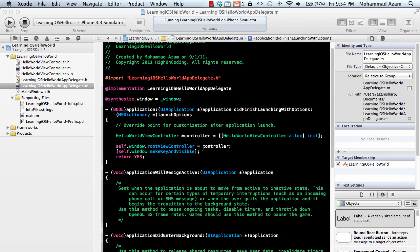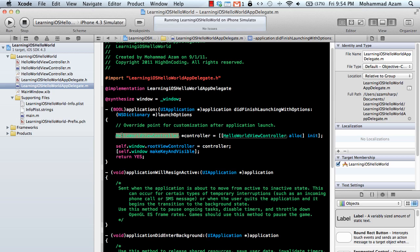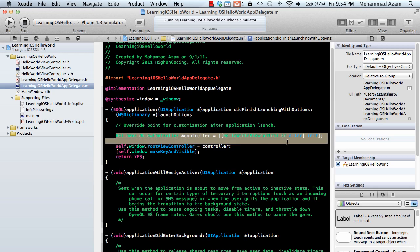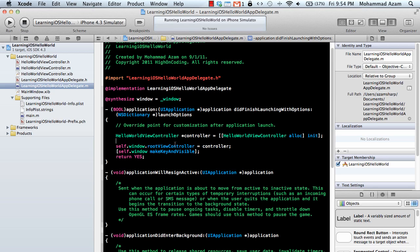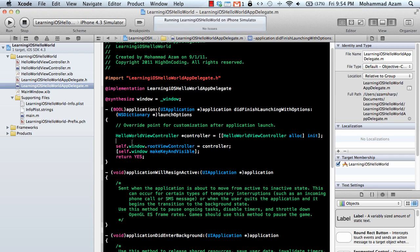And finally we go into the app delegate which is one of the files that executed first after the main file of course main.m. And over here we created an instance of the hello world view controller. And then we assign the window dot root view controller to the controller. Now how the iPhone SDK or whenever you view on the screen is organized is that you have a window and then you have multiple views on the window.